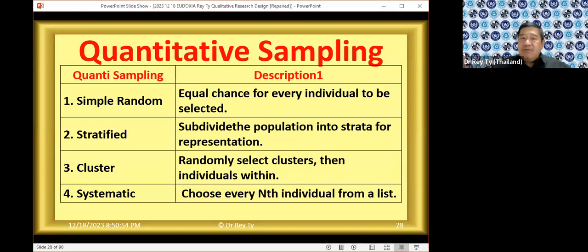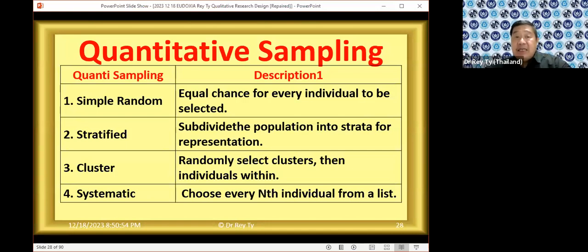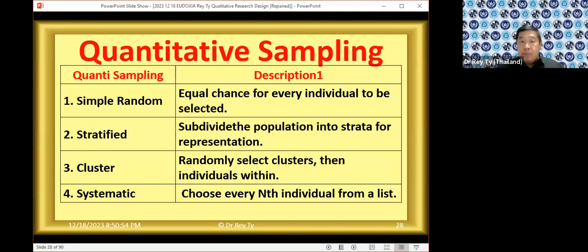Stratified sampling means subdividing the population — for example, high income, medium income, and low income. You want proportional representation: if the super rich are just 1%, only 1 out of 100 would be super rich. If middle class is 19%, you get 19% of respondents from middle income. If 80% are poor, then 80% of your survey respondents should be from the poor sector. So it's stratified proportionally.